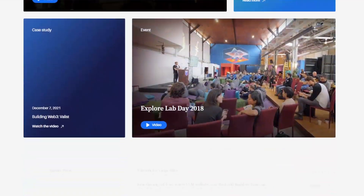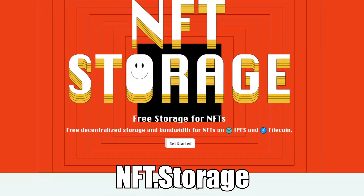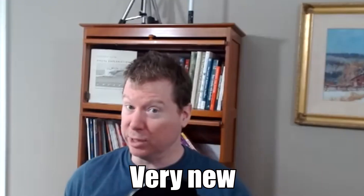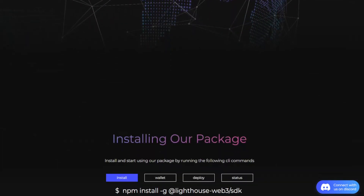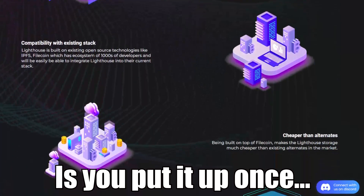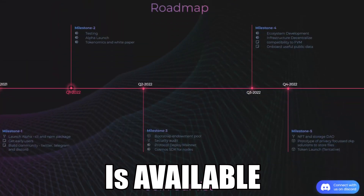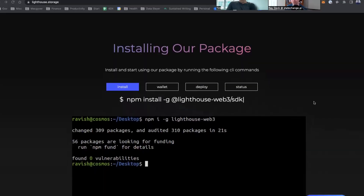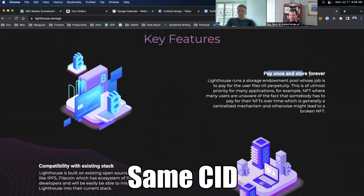Protocol Labs, which is the company behind a lot of the IPFS tech, has a couple of services: one's called Web3.Storage, another one's called NFT.Storage, to make it easy to put content up on the web. There's another very new initiative called Lighthouse Storage. Lighthouse is particularly cool because the promise they're making is you put it up once and they will make sure that CID is available and served up forever. They charge more per gig — like $5 per gig — but it's a do-it-once deal. If you use Lighthouse, they're guaranteeing that same CID will be there forever.